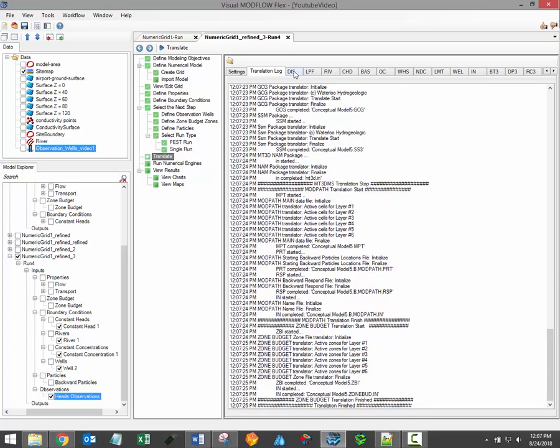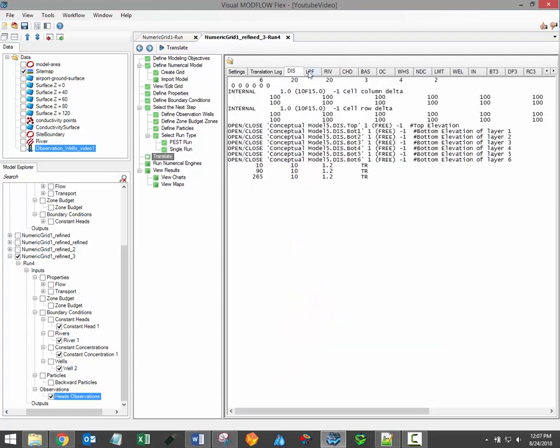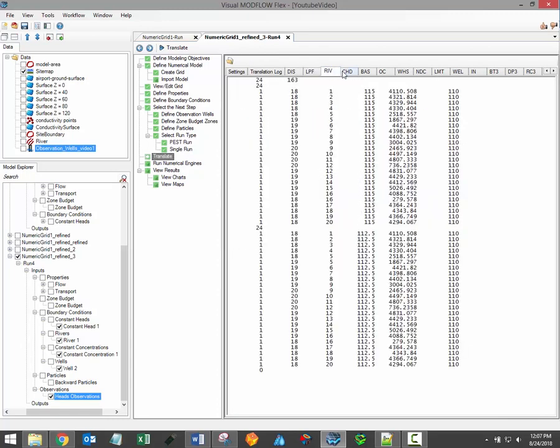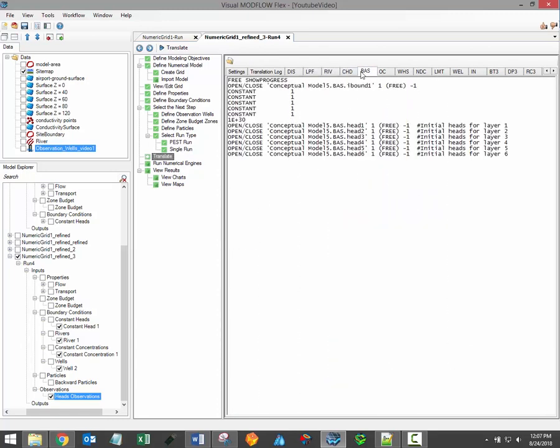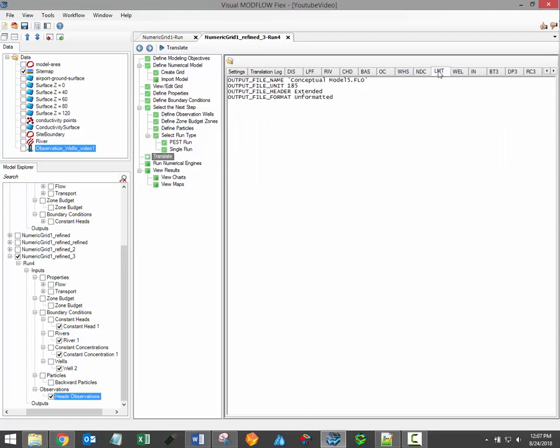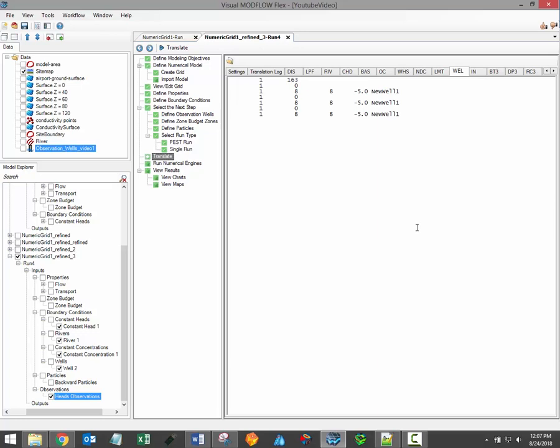A series of tabs will then become available in the interface. Each tab corresponds to a single ModFlow input file. These files can be difficult to read, but it can still be helpful to review them to ensure that everything looks correct. As you learn more about groundwater modeling and ModFlow, you'll come to learn more about these input files.